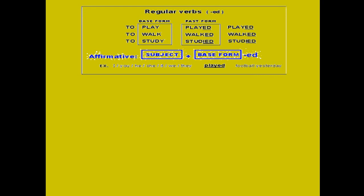Regular verbs take -ed. Base form — for example, 'to play.' 'Play' is the base form, that means simple present tense. Past form: add -ed — 'played.' Walk → walked. Study → studied. In affirmative sentences, we use the subject at the beginning, then verb two — base form plus -ed — then object. Look at the example: I, you, he, she, it, we, they played basketball. The verb just takes -ed for all subjects.